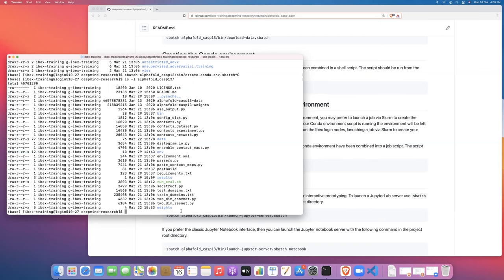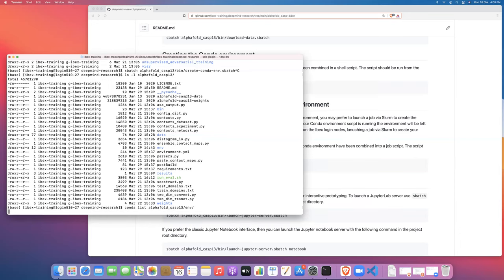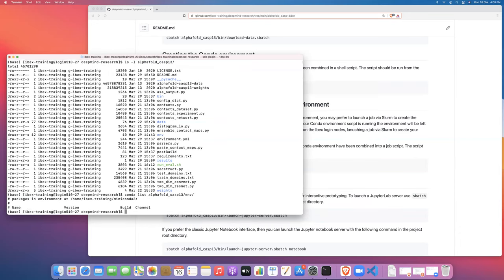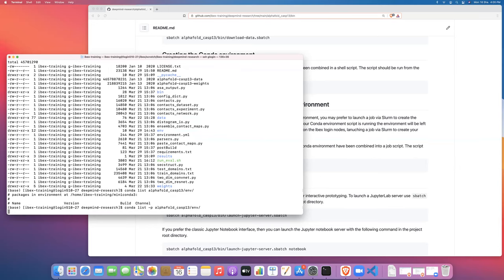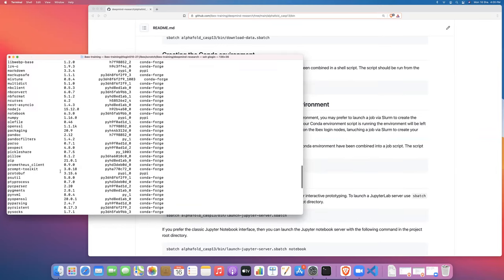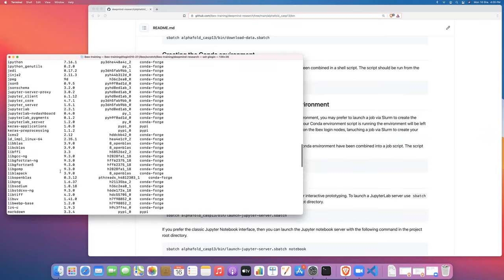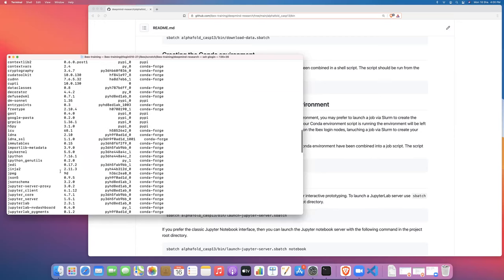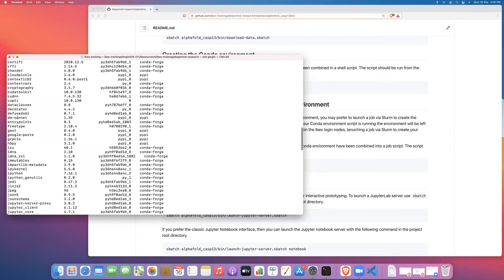We can see the contents of this environment by doing a conda list and then the path to the environment. So in this case, alphafold13-env. Maybe I need to prefix. There we go. And if we look in here, I'm just scrolling up. So here's our CUDA dependencies.